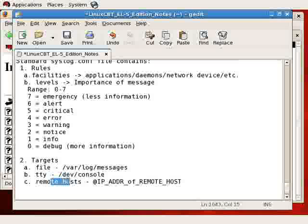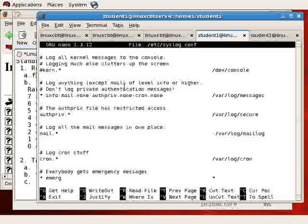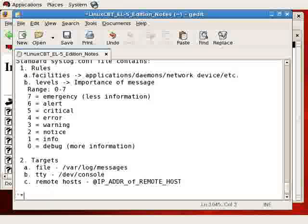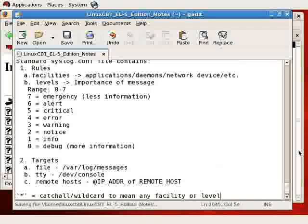You may optionally send to multiple targets simultaneously by indicating multiple rules, or specifying on the right-hand side of your rule multiple targets separated by commas. You may also specify multiple facilities and levels on the left-hand side by delimiting them by comma, which leads us back to the /etc/syslog.conf file. Asterisk equals catch-all/wildcard to mean any facility or level, depending on where it's specified.